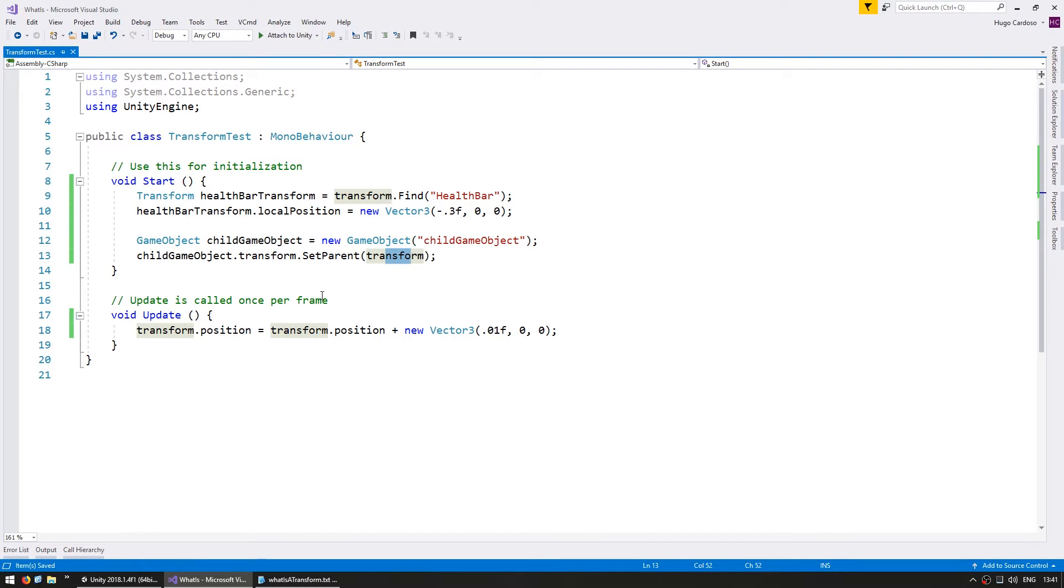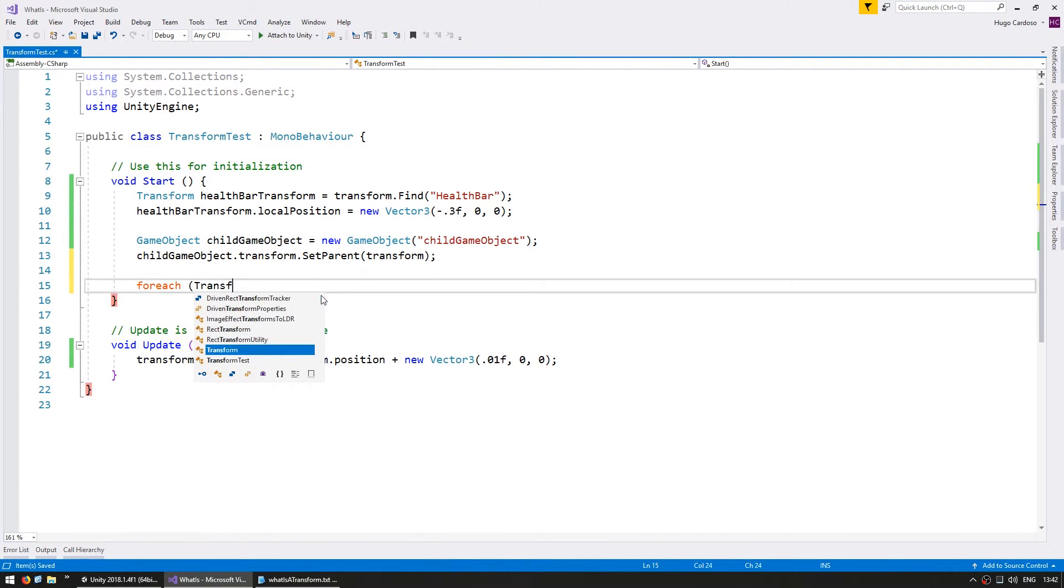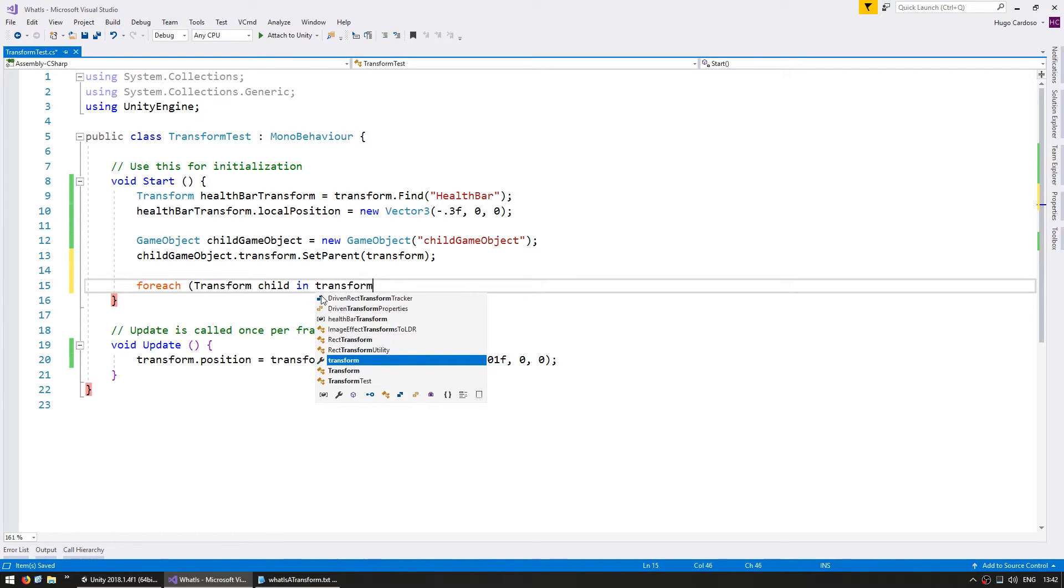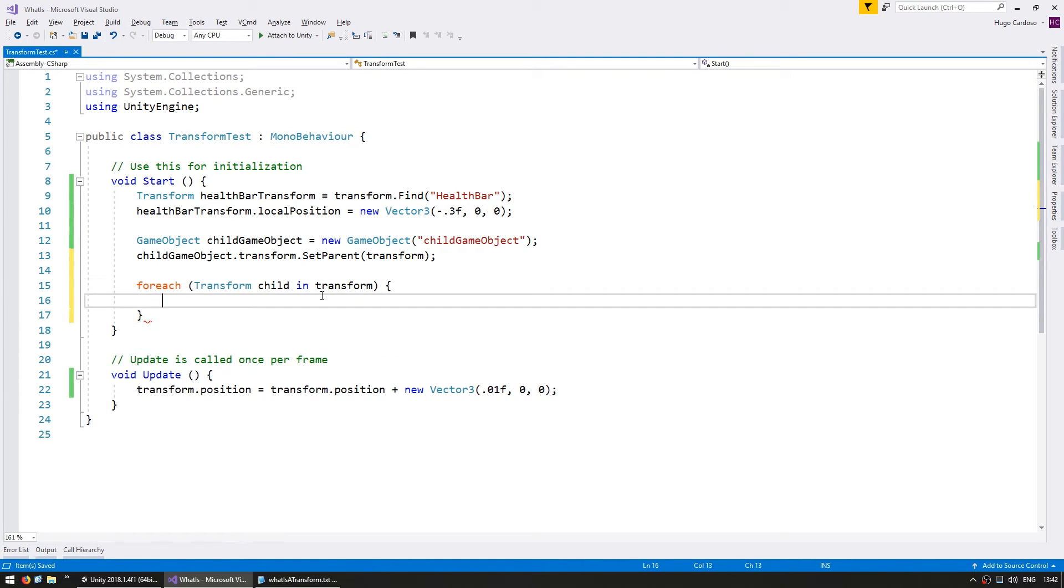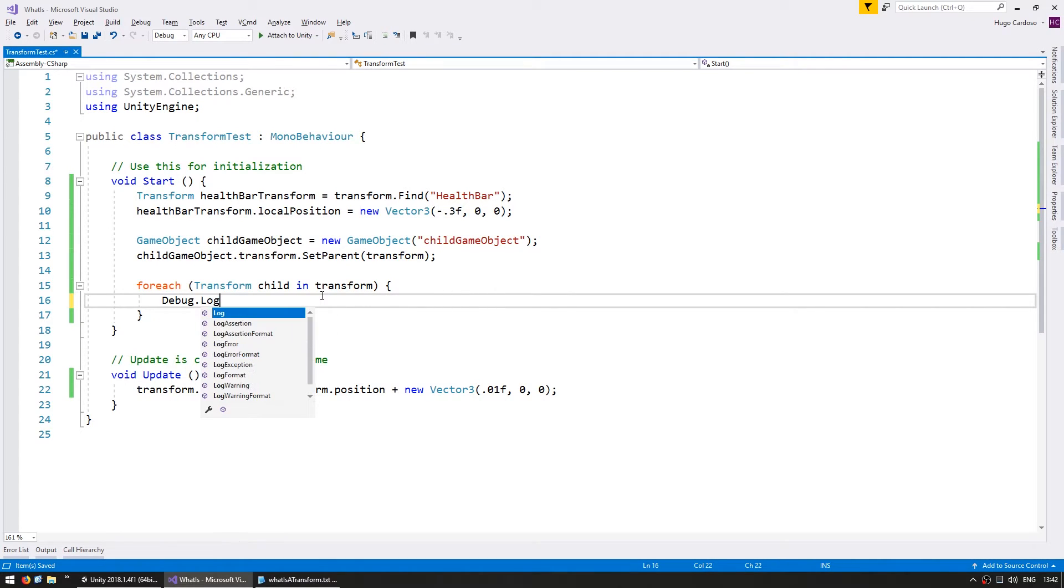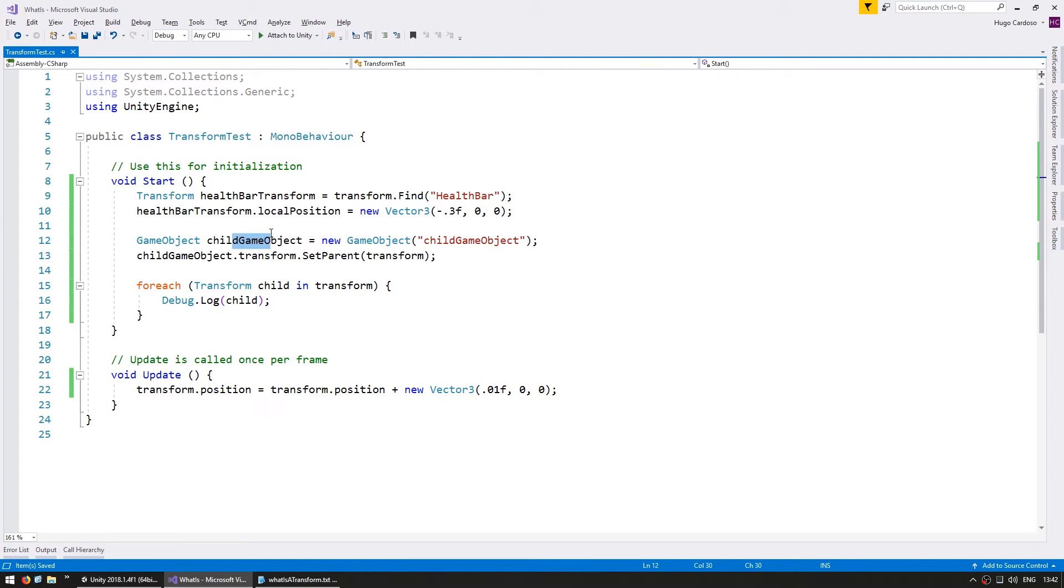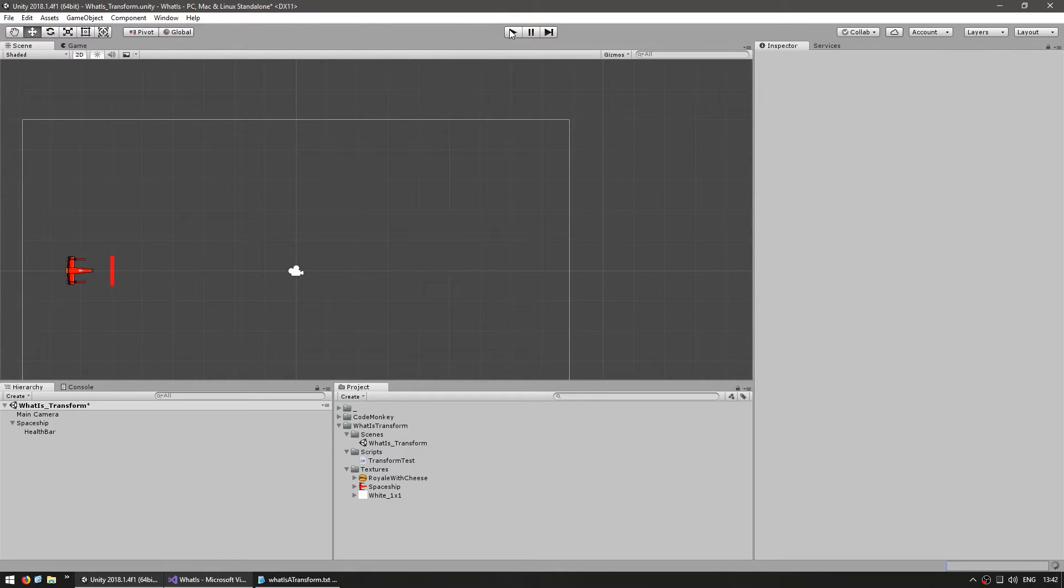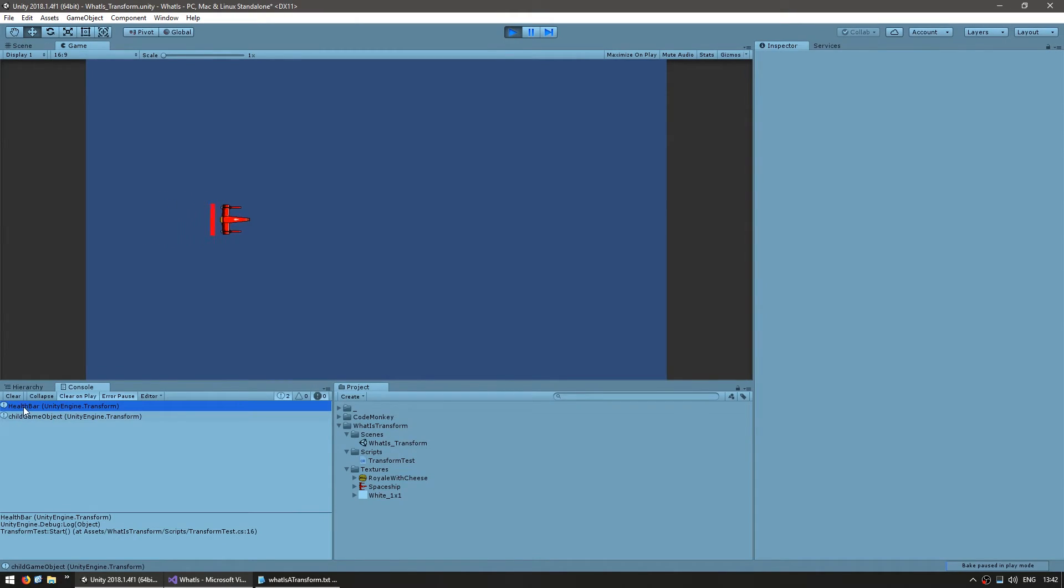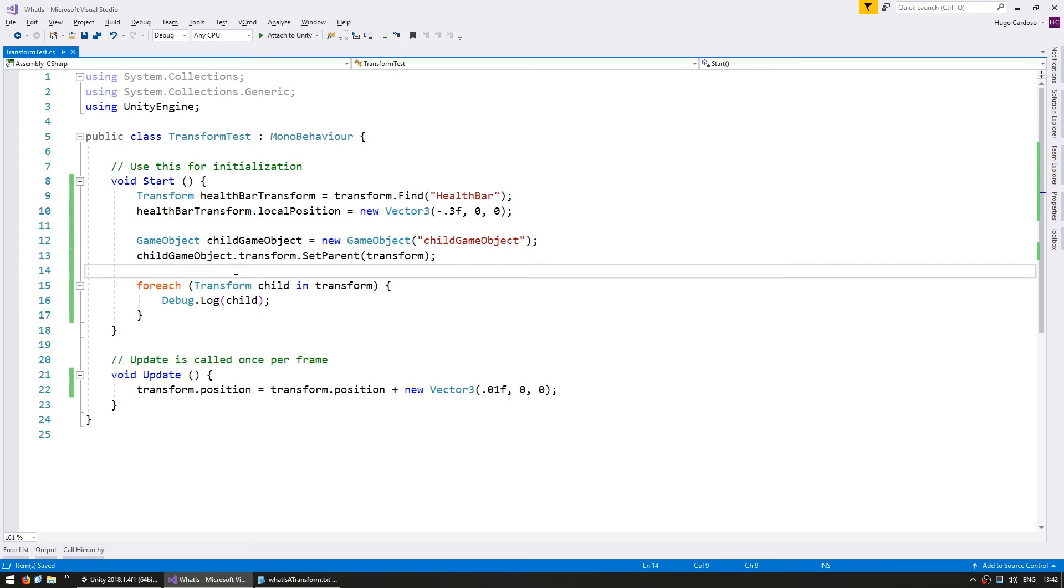You can also cycle through all the children of a transform. You can do a very simple foreach transform child in transform. This will cycle through all the children in this transform. Let's simply print out the transform. Do a Debug.log of the child. That should print out our health bar and then the child game object. Yep, there you go. Health bar of type transform and child game object also of type transform.